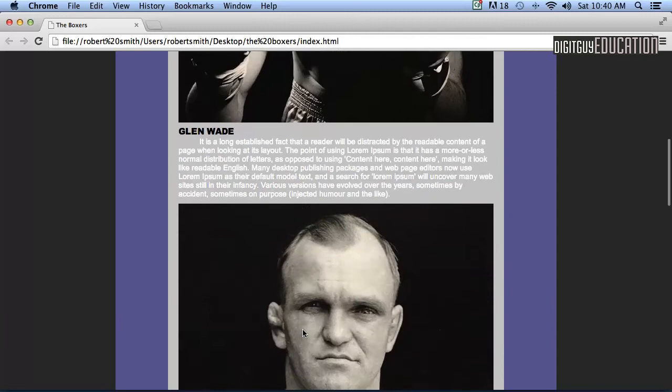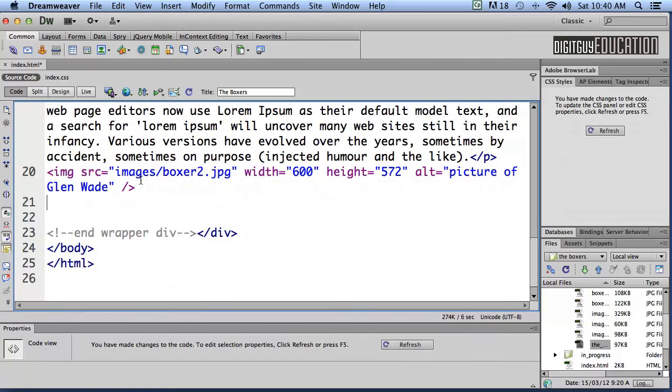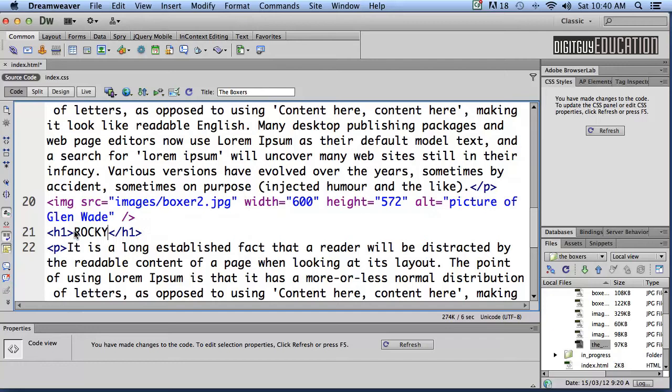Okay fantastic so let's go back out of there. Do the same thing again. I'm going to go after that, enter that image tag and Apple V to paste it, V for Victor. Now this time I know I've got a Boxer named Rocky Gattelari.